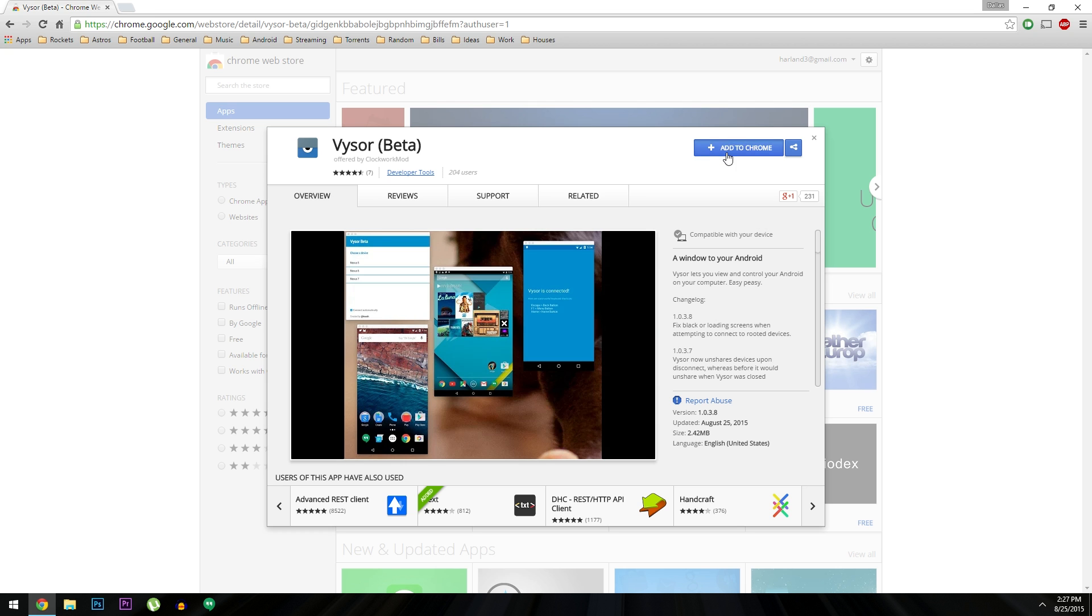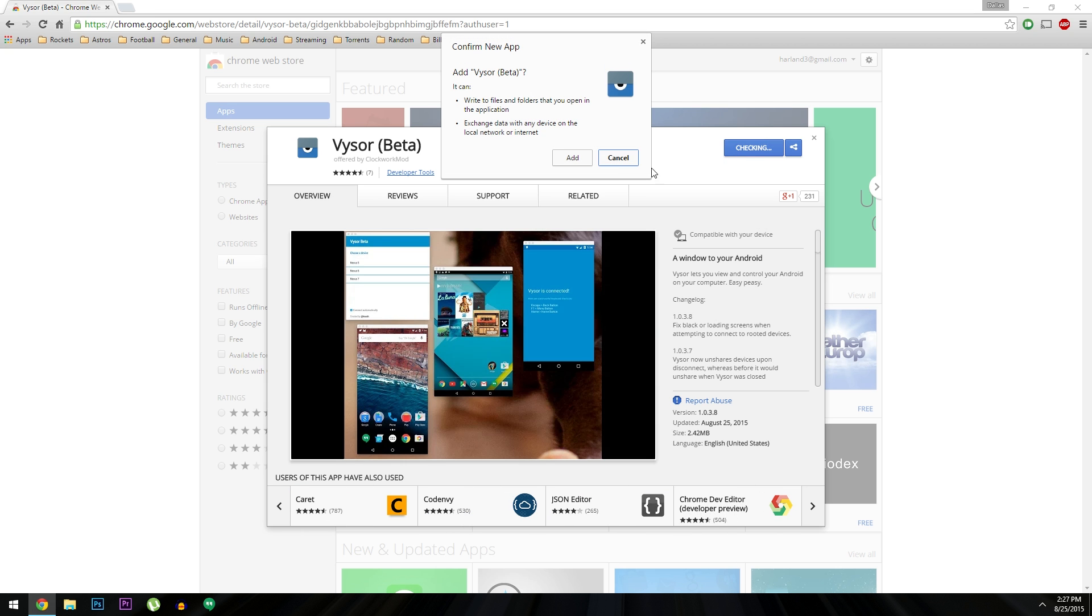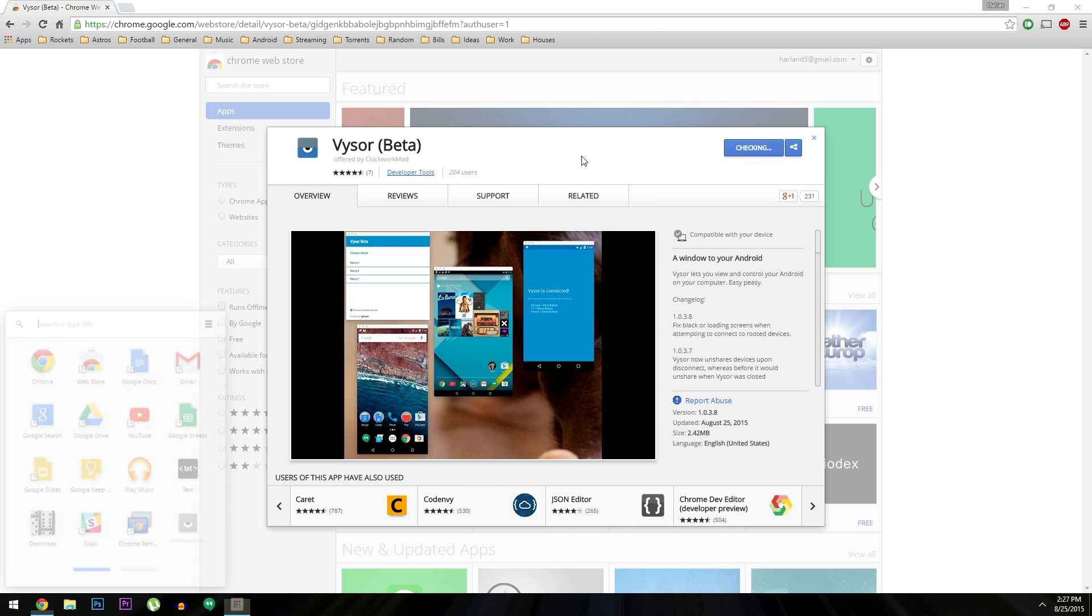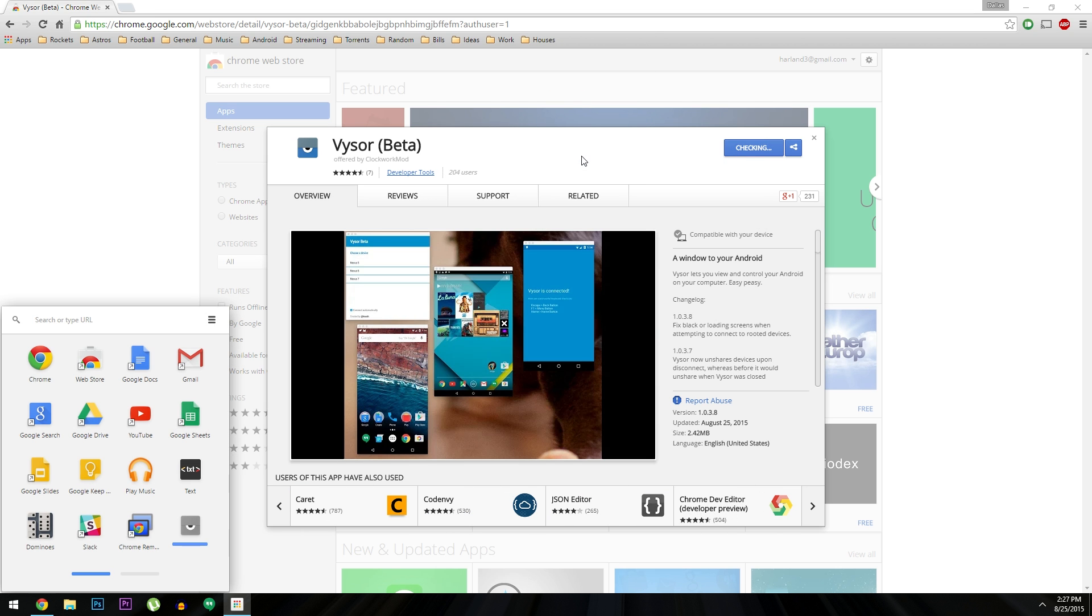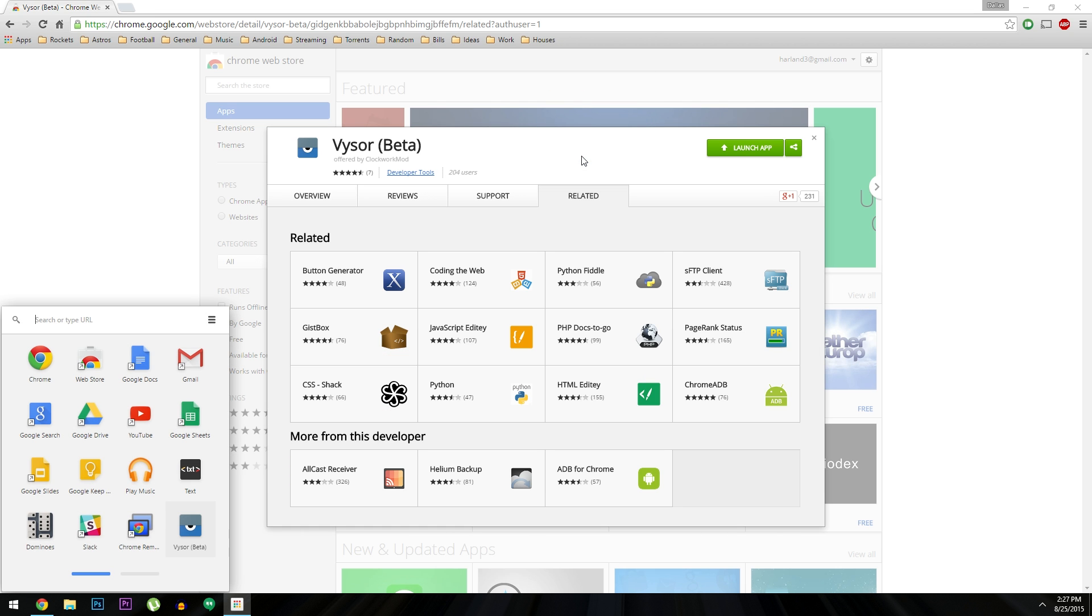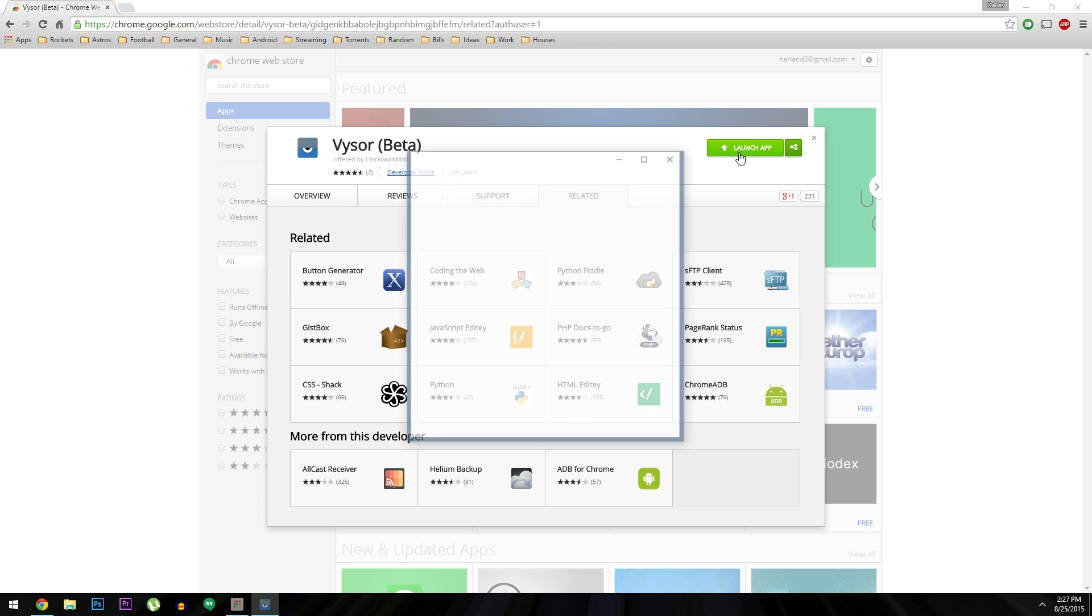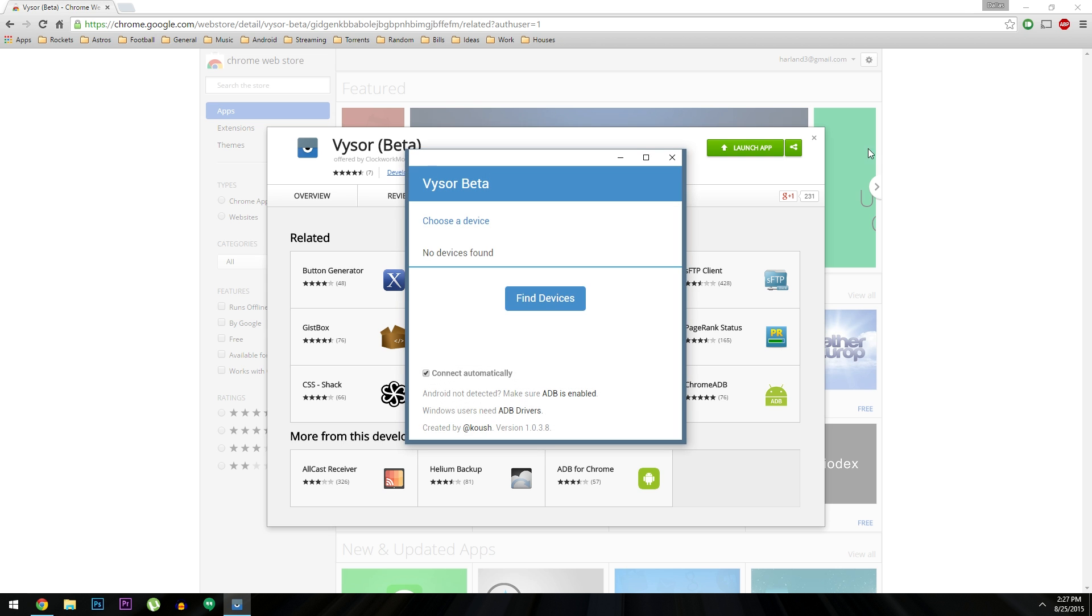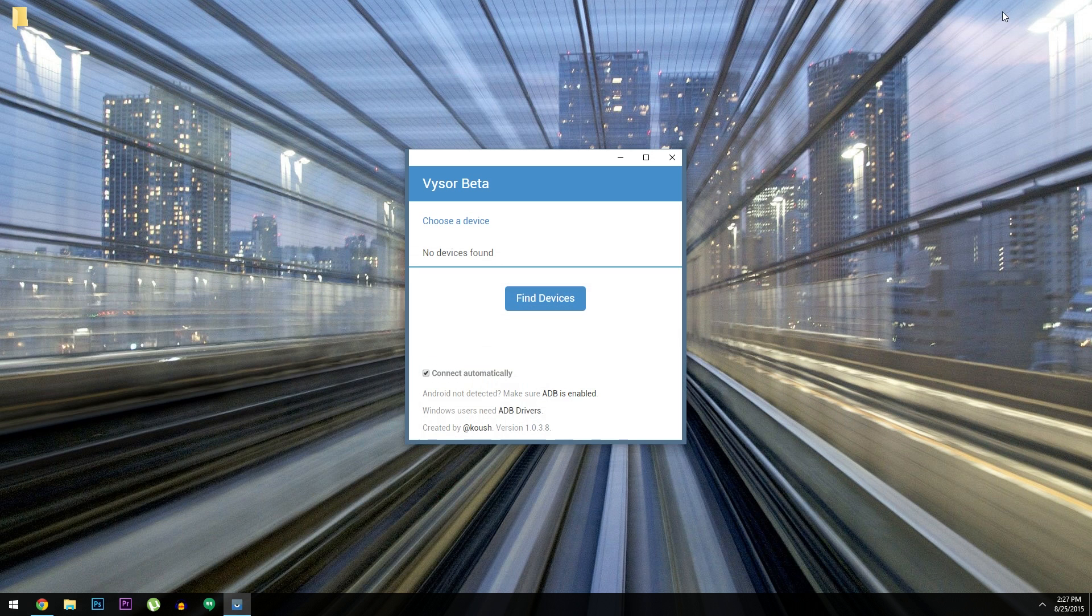From here, just click Add to Chrome, then confirm your choice on this little pop-up. When that's finished, go ahead and launch the app, and you'll be just about ready to go.